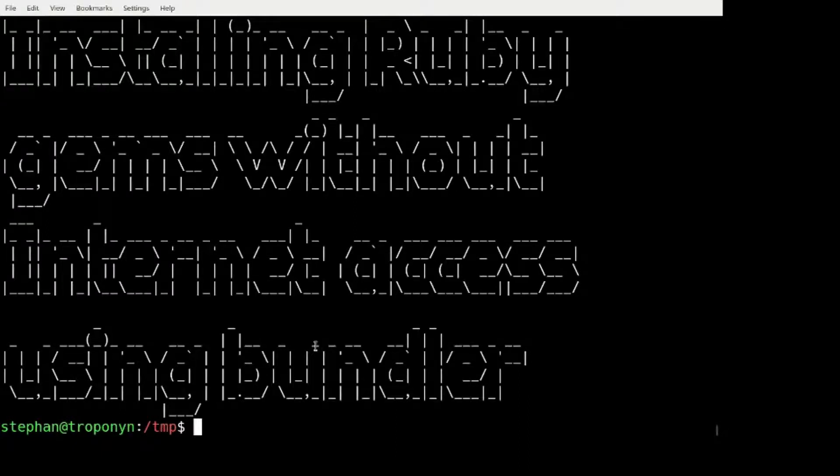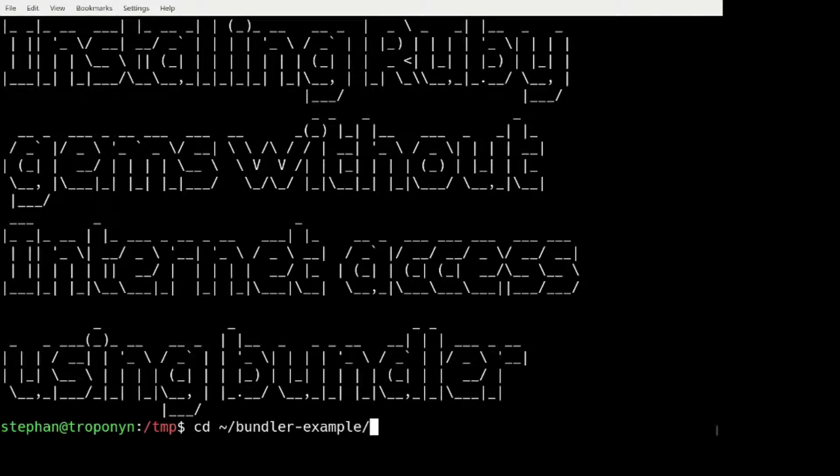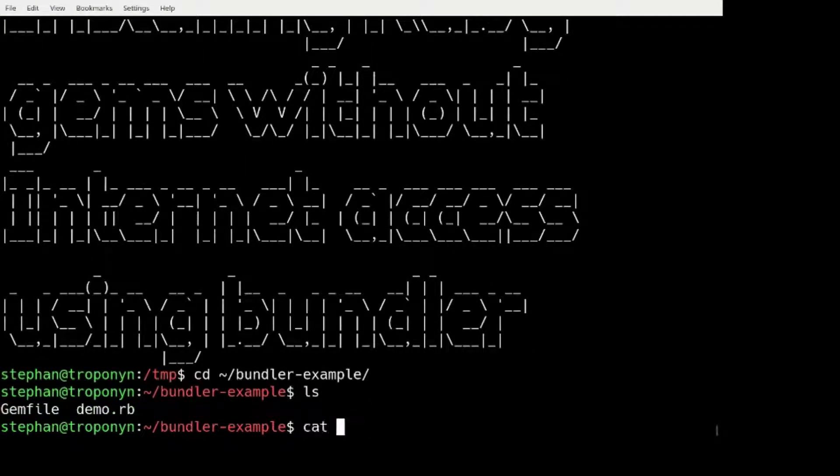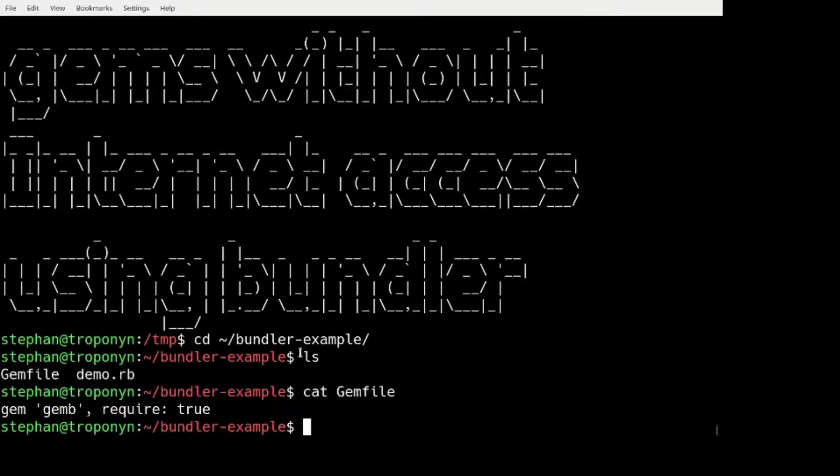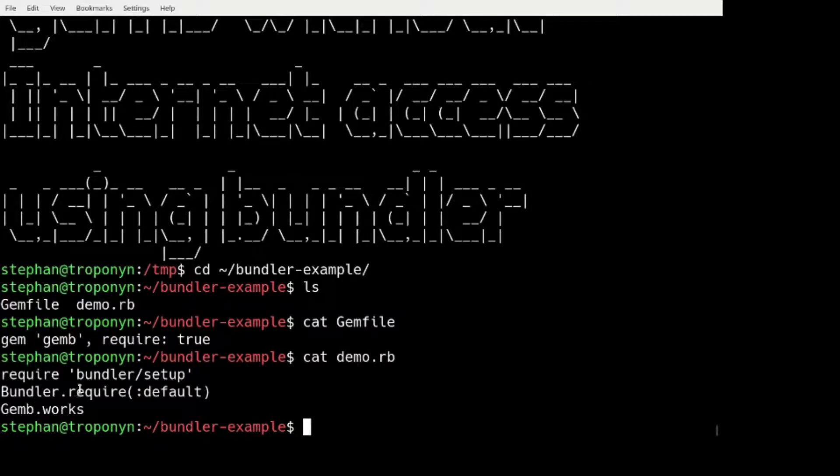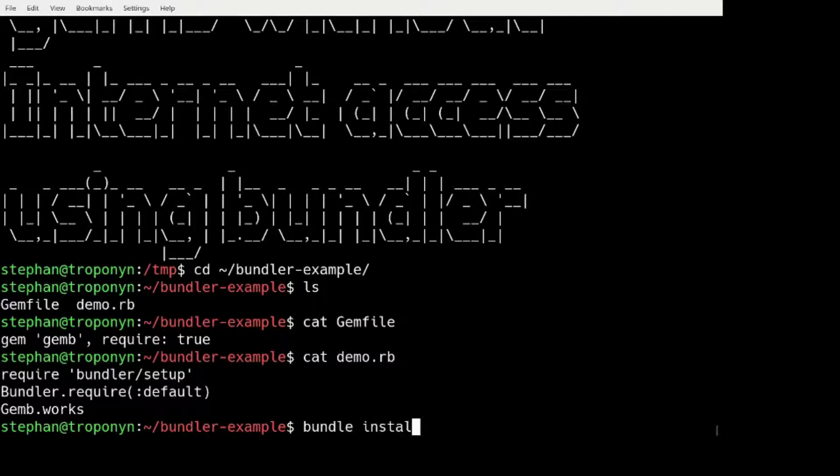I have prepared a small example based on Bundler. We have a GEM file. It just uses our GEM B. And the demo, the demo script just invokes GEM B works.